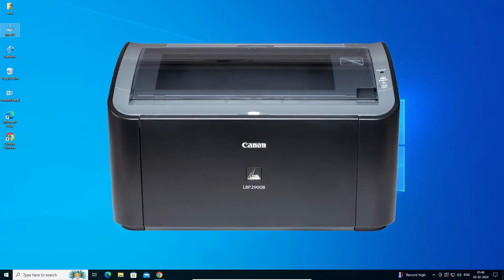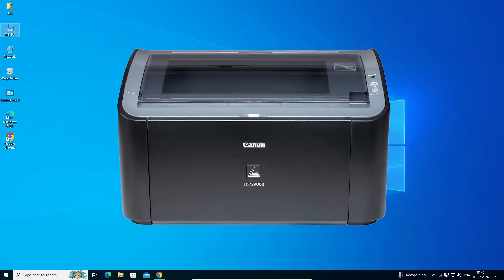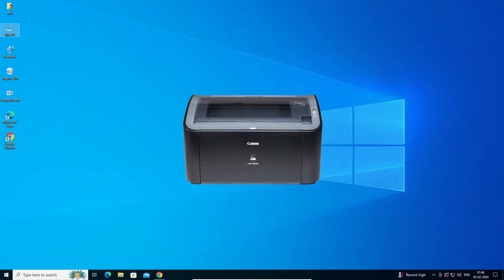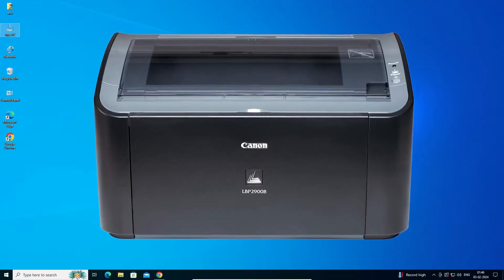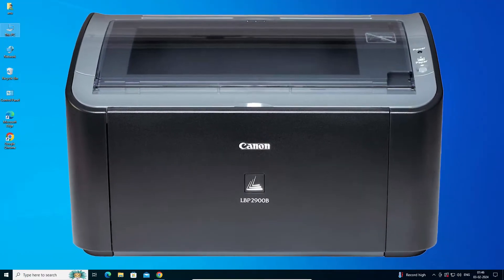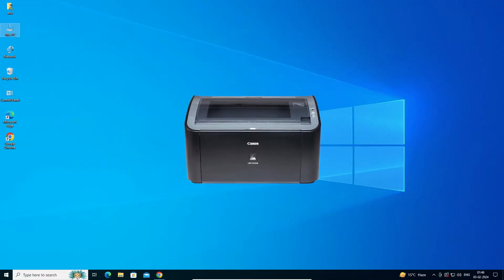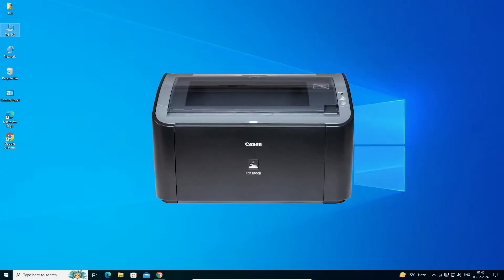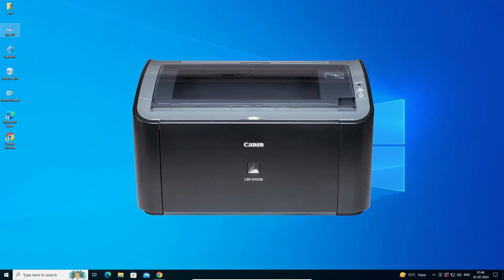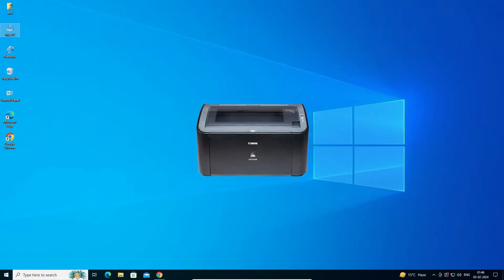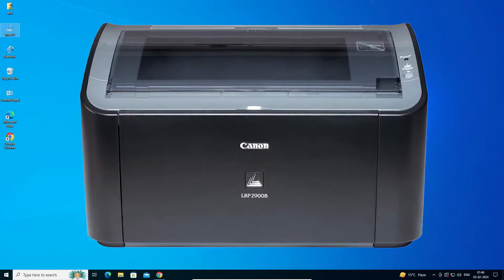Hello guys, welcome. In this video we are going to see how to download and install the Canon LBP 2900 printer driver in Windows 10 PC or laptop. It is a very easy and simple process, so let's go.